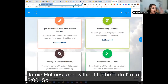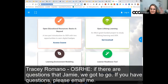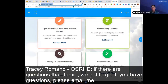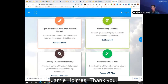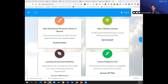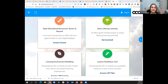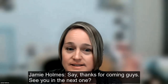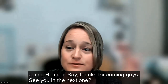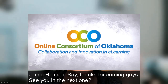And without further ado, we're at two o'clock. If there are questions, please email me. Thank you. Thanks for coming, everyone — see you in the next one.